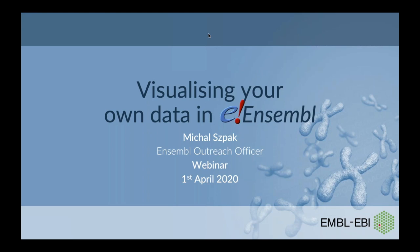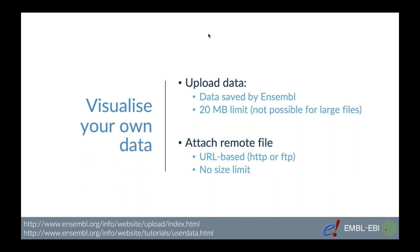Today I'm going to show you how you can visualize your own data in the Ensembl genome browser. Ensembl allows you to upload your own data and display it in the browser, plot it along the genome.